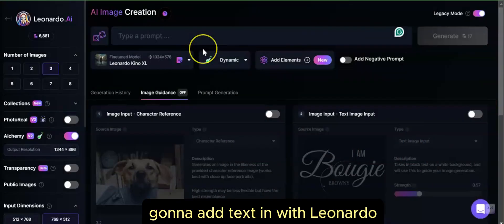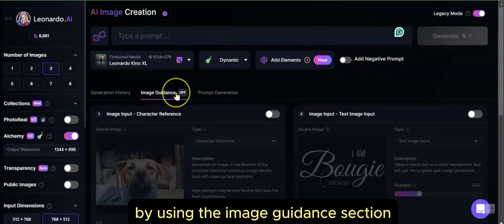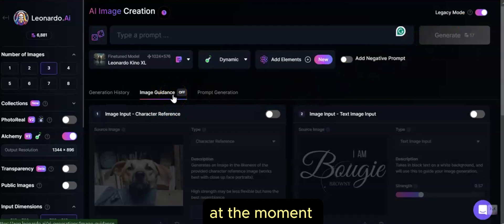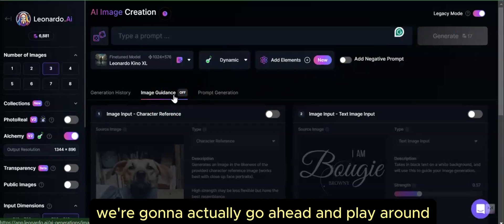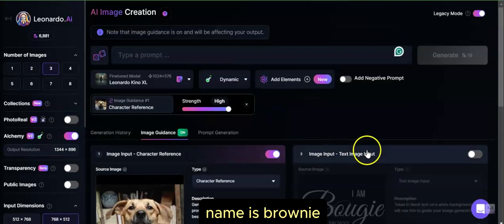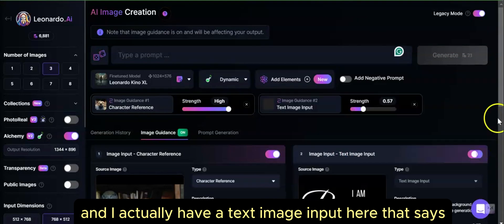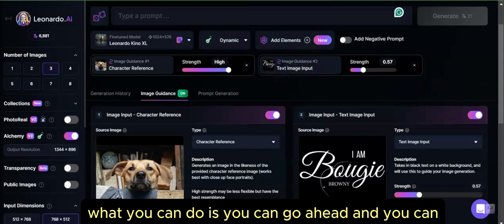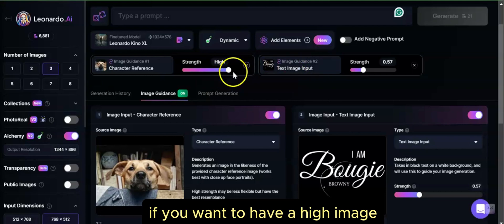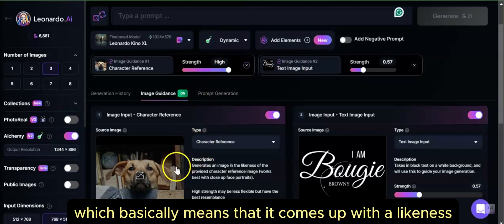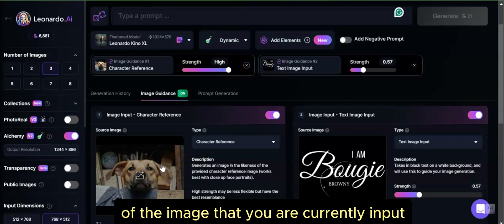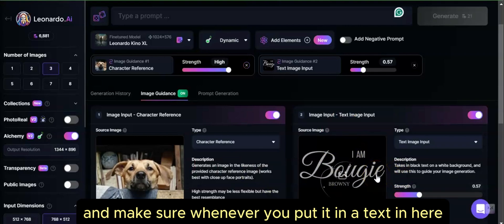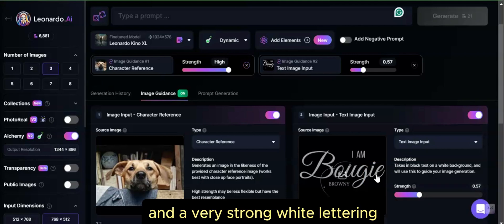The second method is Image to Image. You can add text in Leonardo by using the image guidance section. Notice that I am in legacy mode, because that's the only way to access this feature at the moment. I already have a picture of my dog here — his name is Brownie — and I have a text image input that says 'I am Bougie Brownie.' You can go ahead and change the strength of each image. Make sure when you put text in here, you put it in with a black background and very strong white lettering.